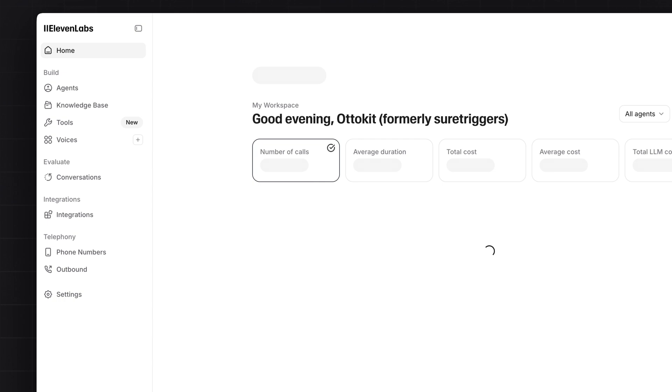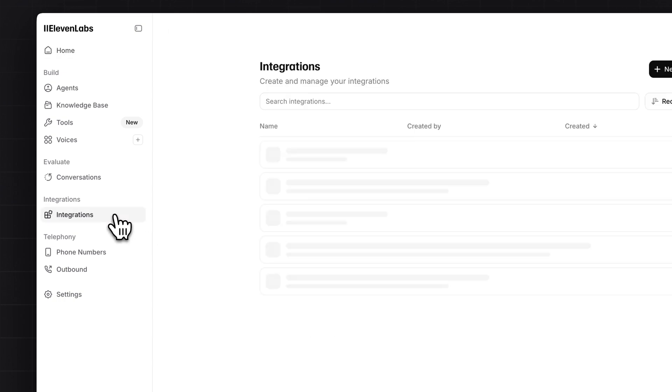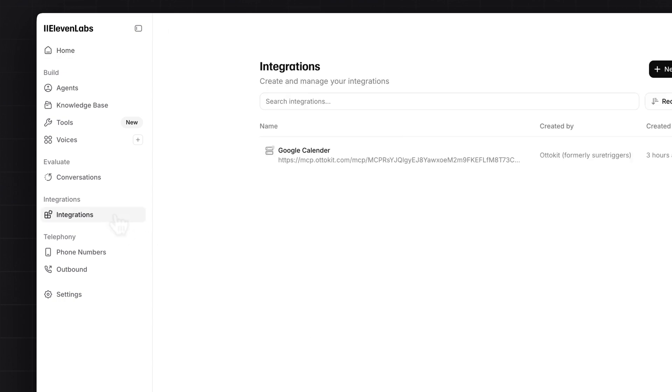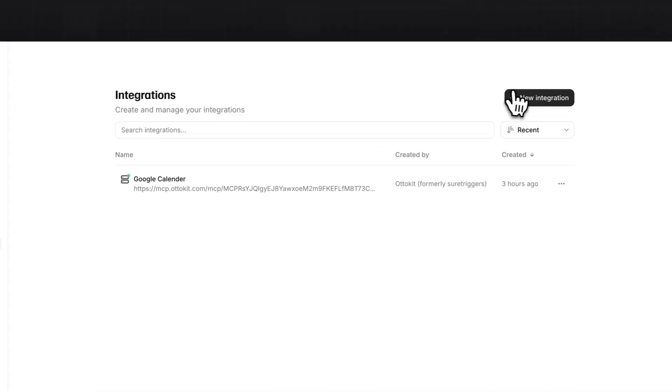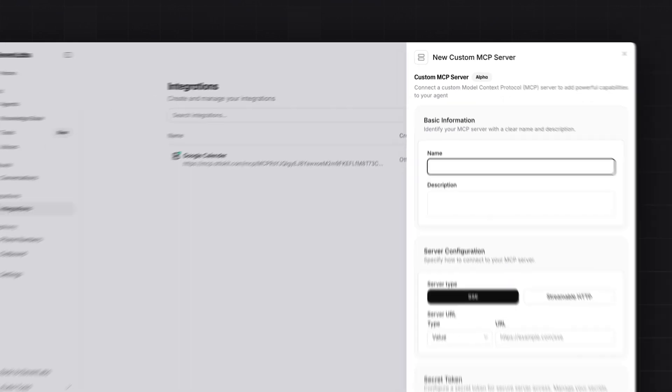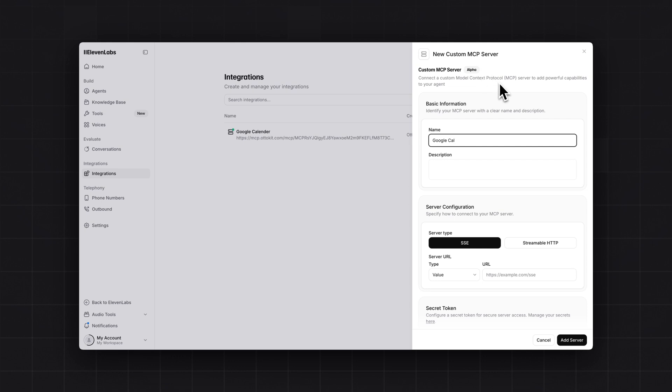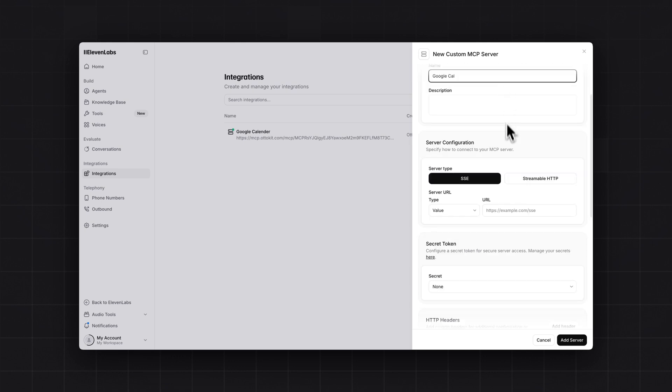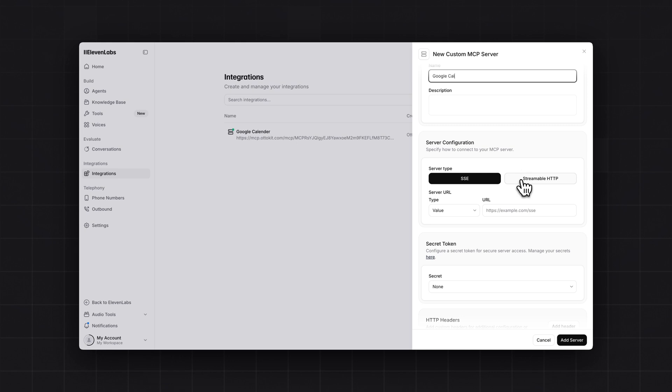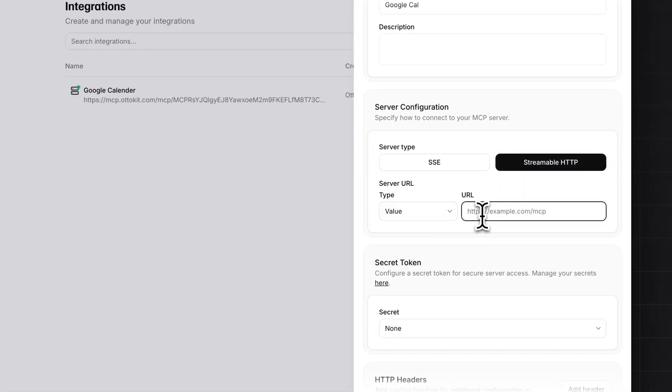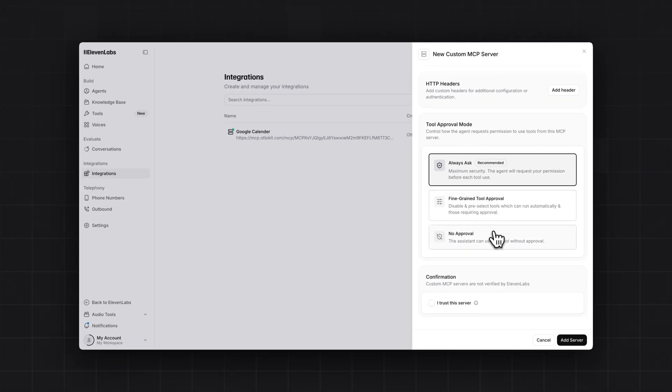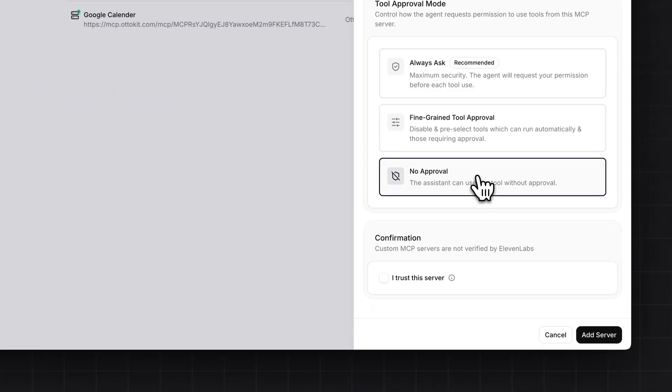Once this is created, you have to click on integrations. And click on new integration. Here you will have to name your integrations. I have named it as Google Cal. Then come to the next step that is server configuration. Type on streamable http. Here is value. And paste the URL you have copied from AutoKit dashboard.